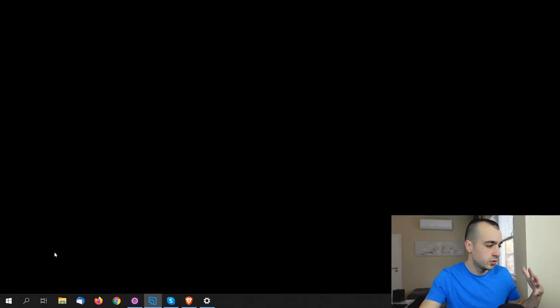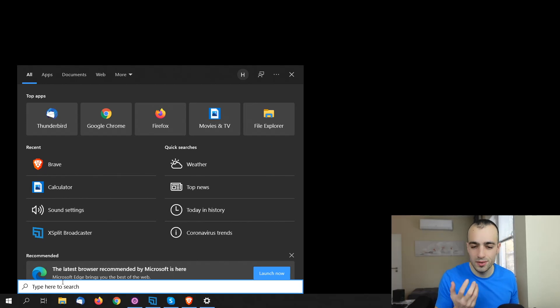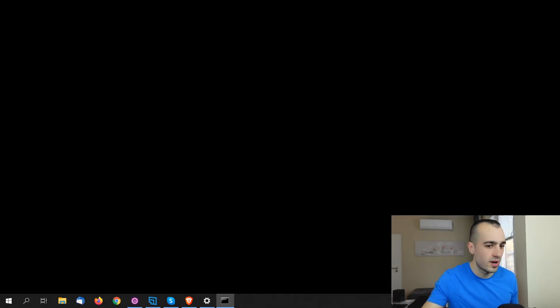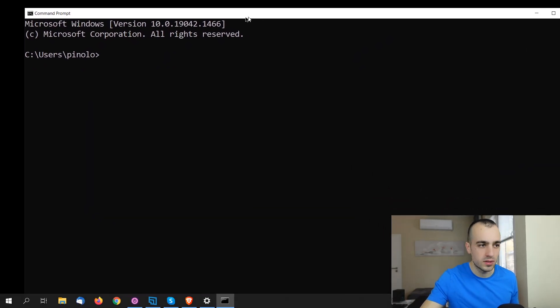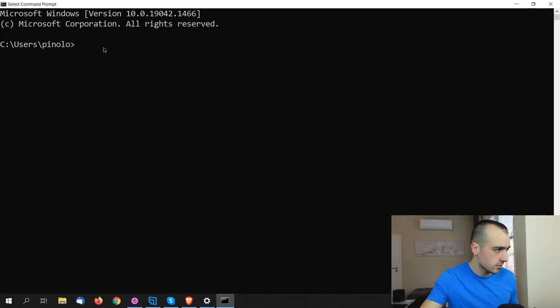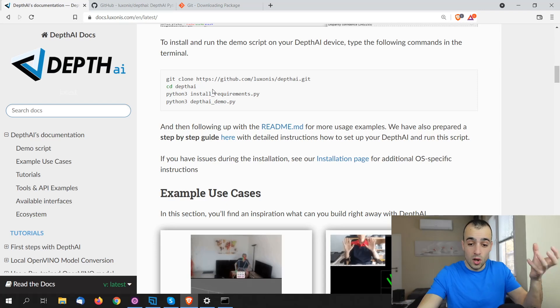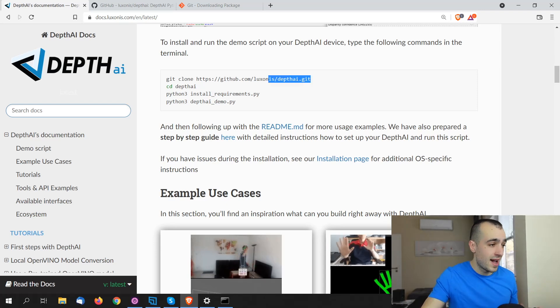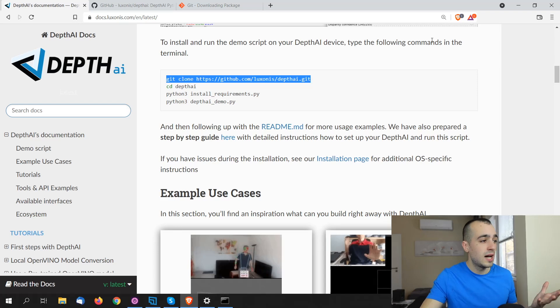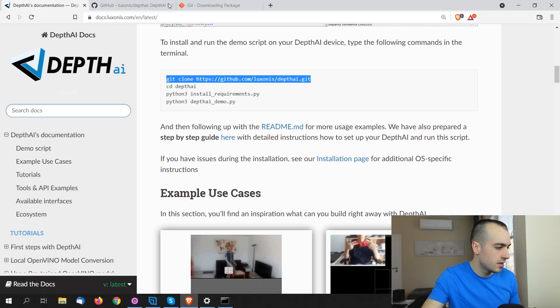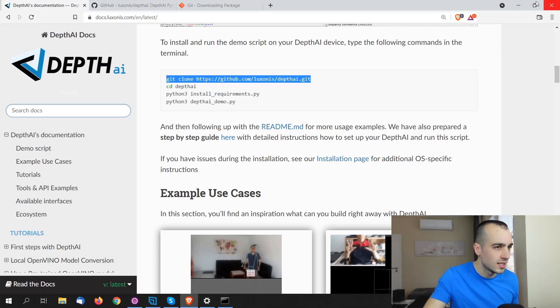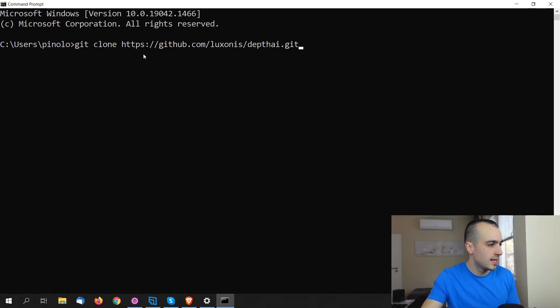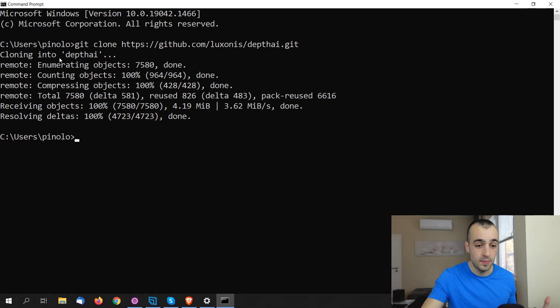First of all, you need to open the terminal. So we type on the search bar of Windows command prompt or CMD. And we have right here the Windows command prompt. Once we are on Windows command prompt, we need to clone the package, which is depth AI. So git clone github.com luxonis depth AI. We're going to paste that right here, and then let's press enter. We will see cloning into depth AI.